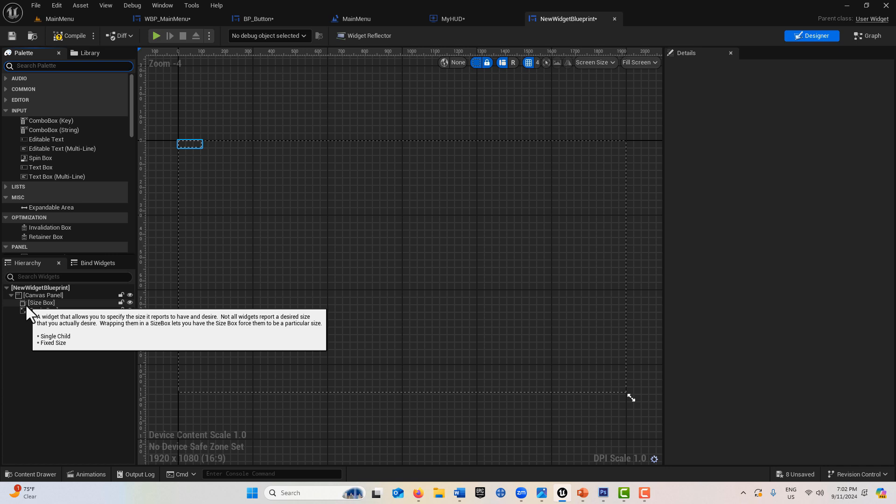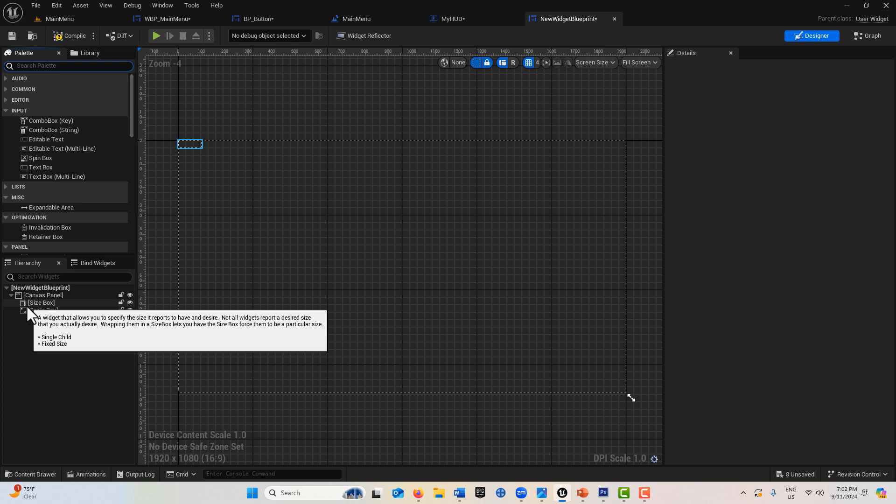I think what they're trying to say is not everything's the size you want it to be, and putting them in a size box forces them to be the size you want. Why not just say that?